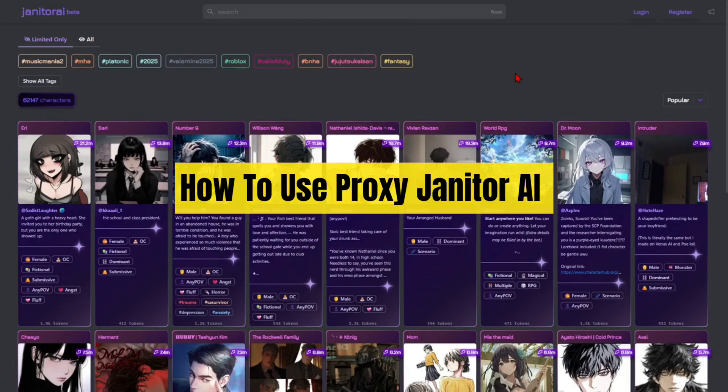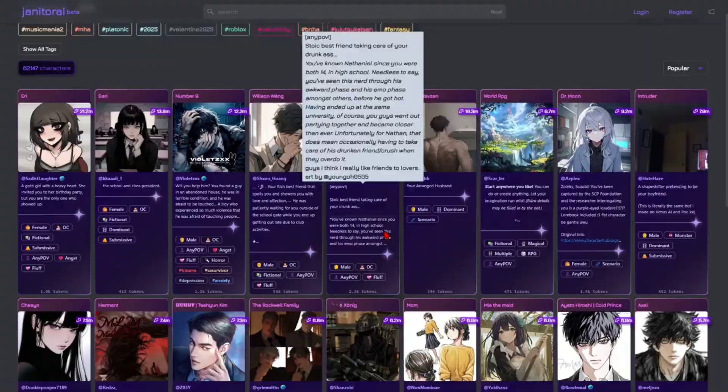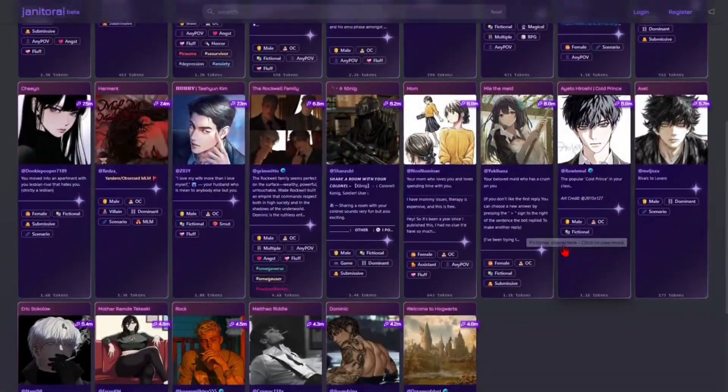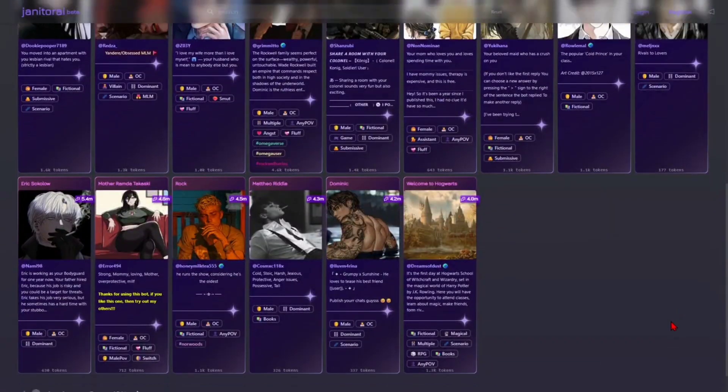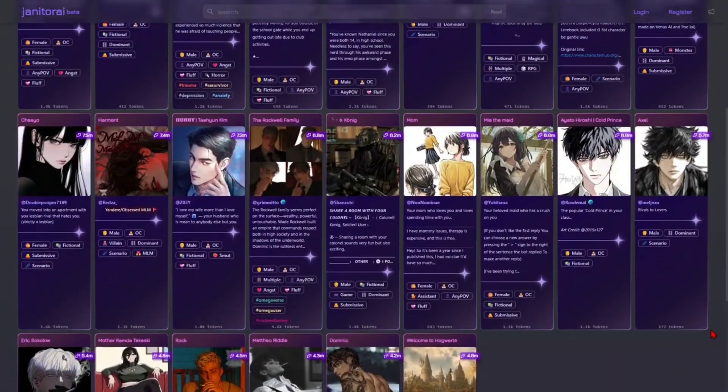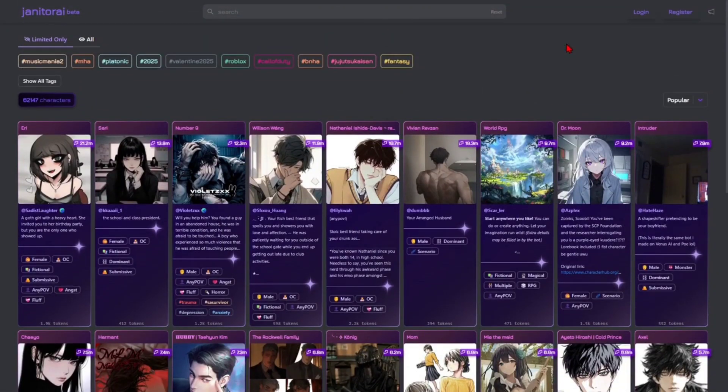Hey guys, in this video I'm going to show you how to use proxy by Janitor AI. If you find this video helpful, please consider to like this video and subscribe to my channel. In saying that, let's just jump straight into the video.